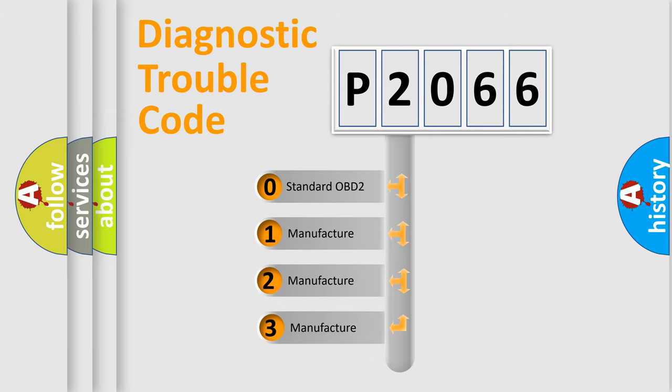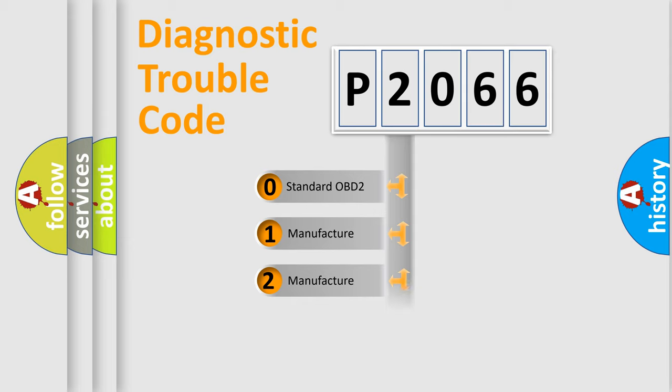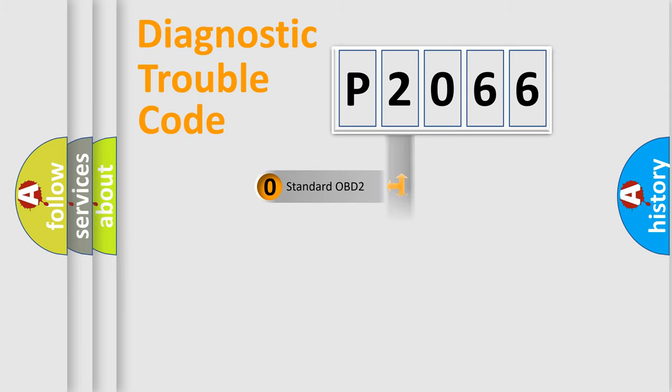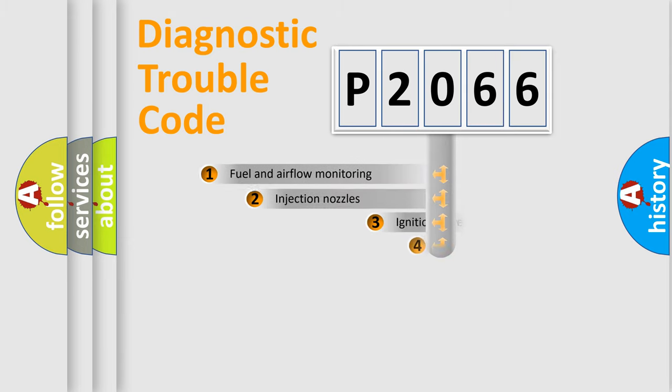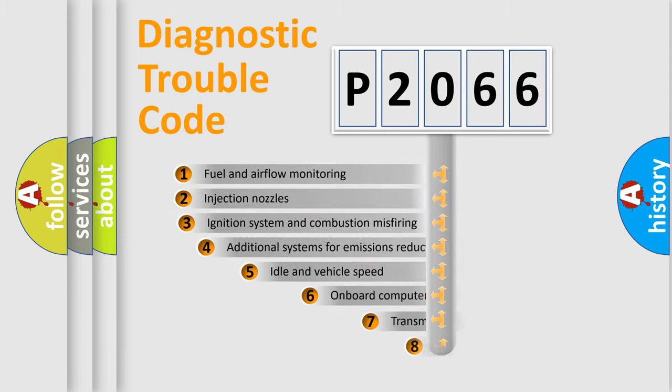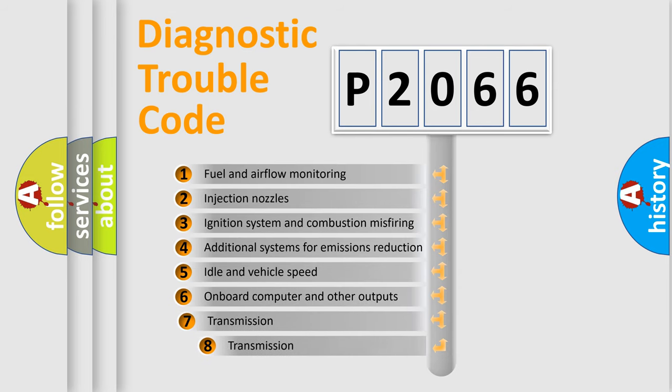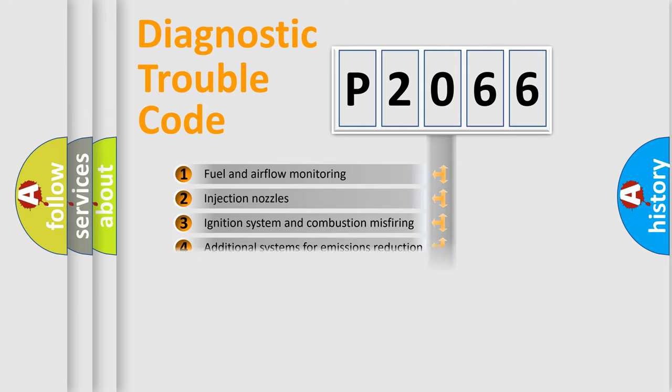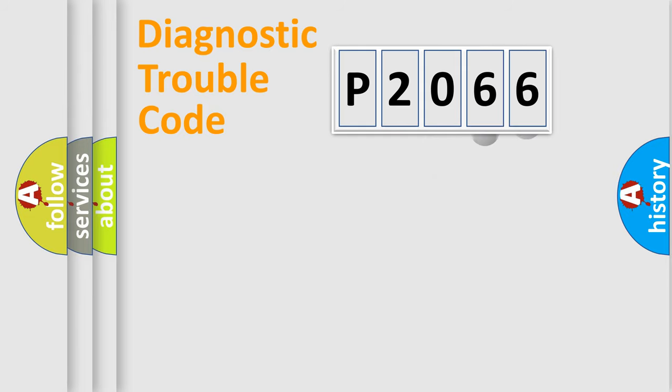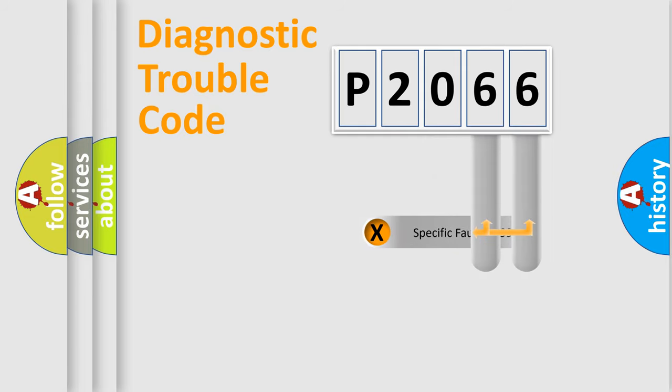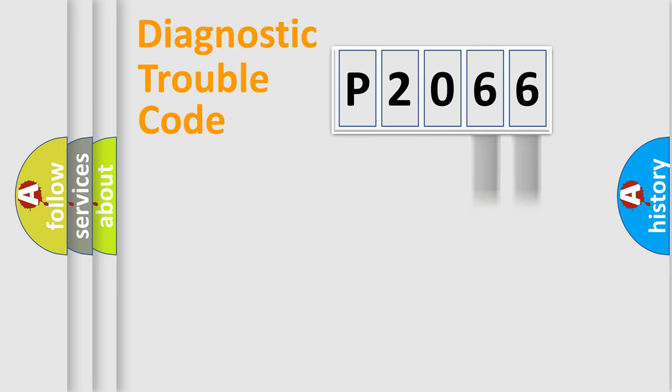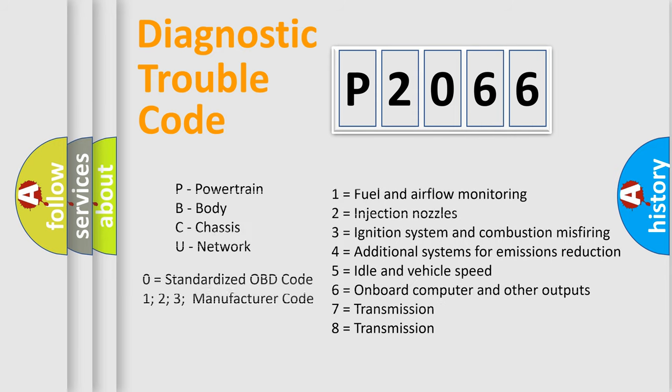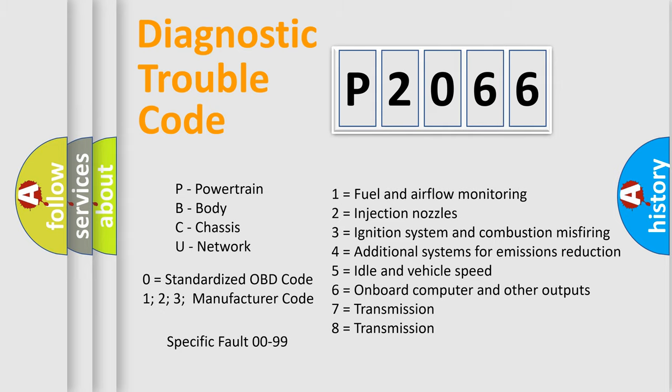If the second character is expressed as zero, it is a standardized error. In the case of numbers 1, 2, or 3, it is a more precise expression of a car-specific error. The third character specifies a subset of errors. The distribution shown is valid only for the standardized DTC code. Only the last two characters define the specific fault of the group. Let's not forget that such a division is valid only if the other character code is expressed by the number zero.